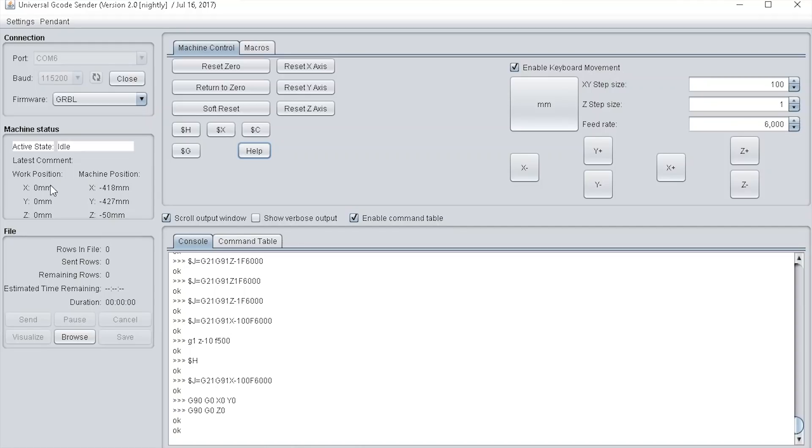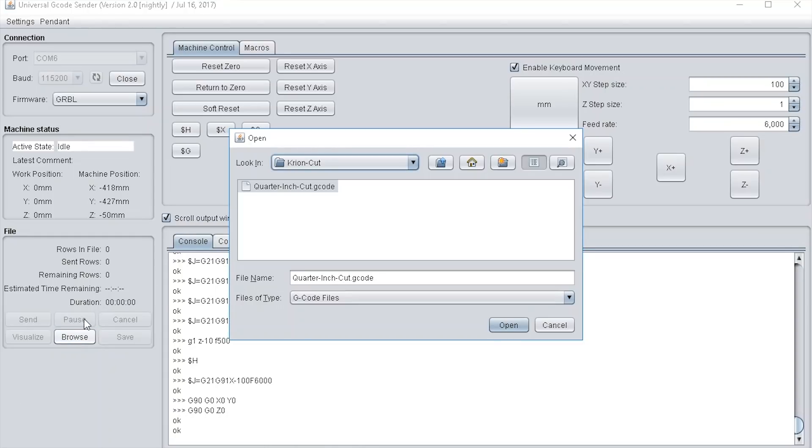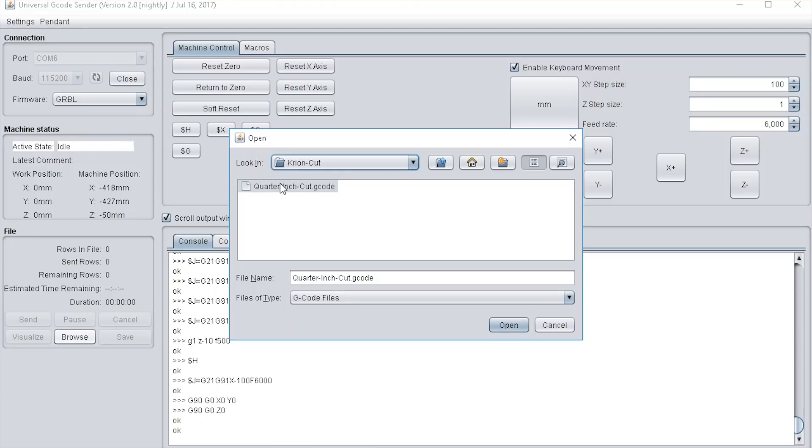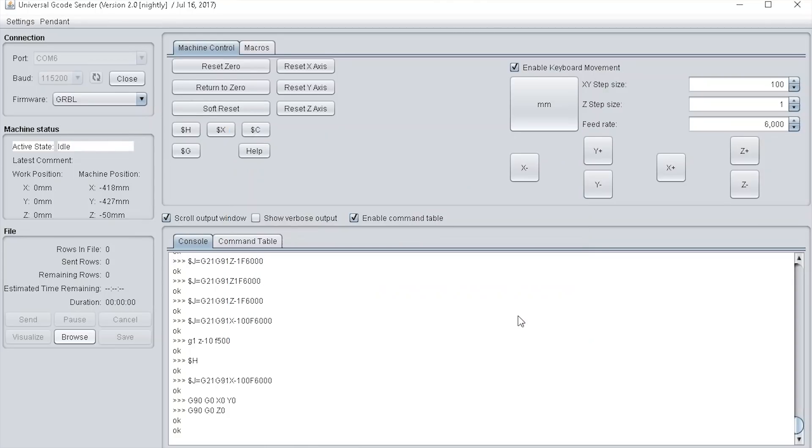If you want to send a file to the machine, you've got the file section down here. To load up the file, press the browse button. This brings up a file explorer where you navigate on your computer to the file you want to send to the machine. I've navigated to this folder, I've got a file here called quarter inch cut dot G-code, and I'm going to press the open button on that and just let that load in.